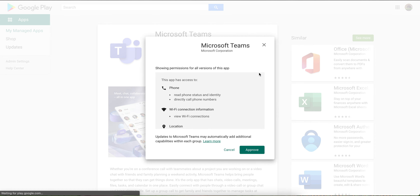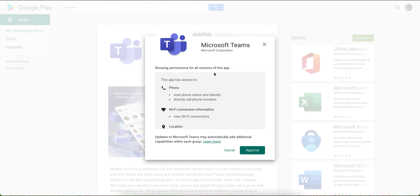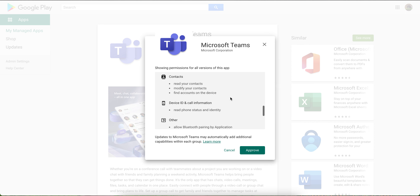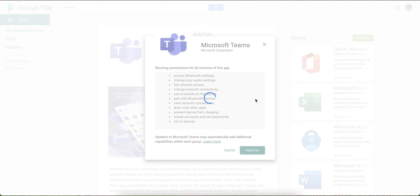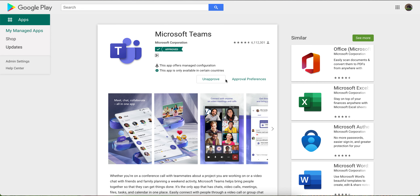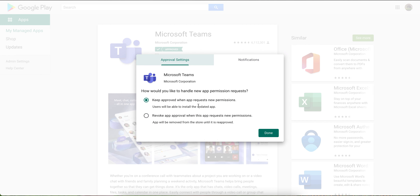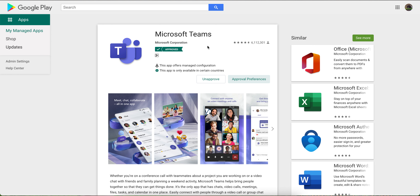You have to approve it here. While approving, you can see all the permissions this application will use, then click Approve. It will take a few minutes to get approved. After approval, there are two options — if you want users to be able to install updated apps, you should select the option to keep approved even when new permissions are requested; otherwise the app will get removed.